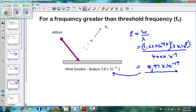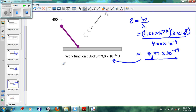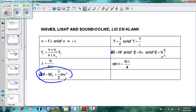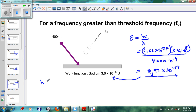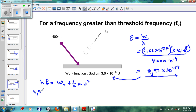Let's work out how much kinetic energy is given to the electron. Going back to our earlier equation: hf = W₀ + ½mv². We can work out the ½mv² term, which is the kinetic energy. The energy supplied, hc/λ, is 4.97 × 10⁻¹⁹ joules — that's the amount of energy supplied by the violet light.